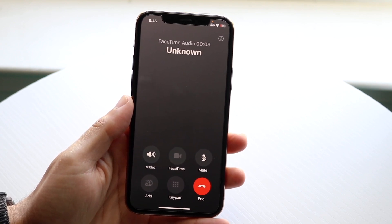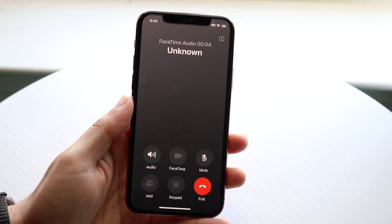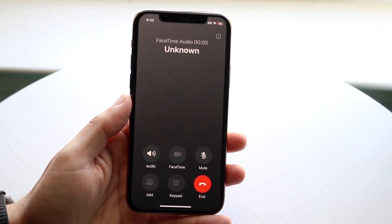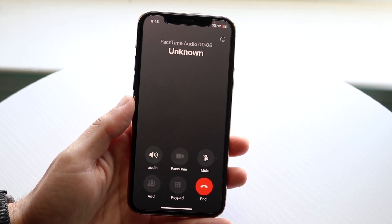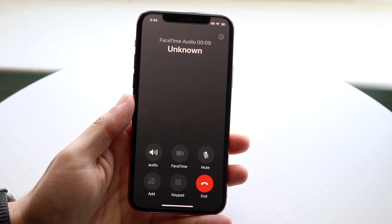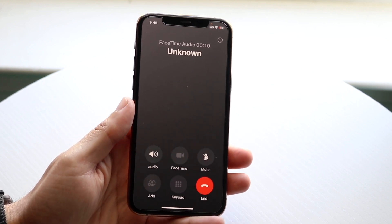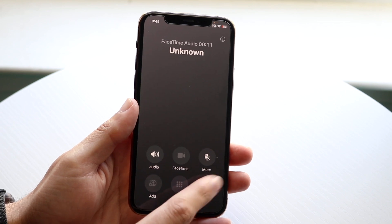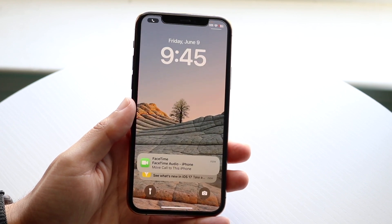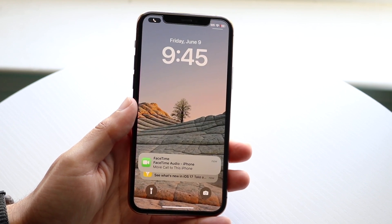For some calls it'll look like this, and some other calls it'll look differently — this is a FaceTime call. If you want to decline this call, you can click End and that call will then be done.